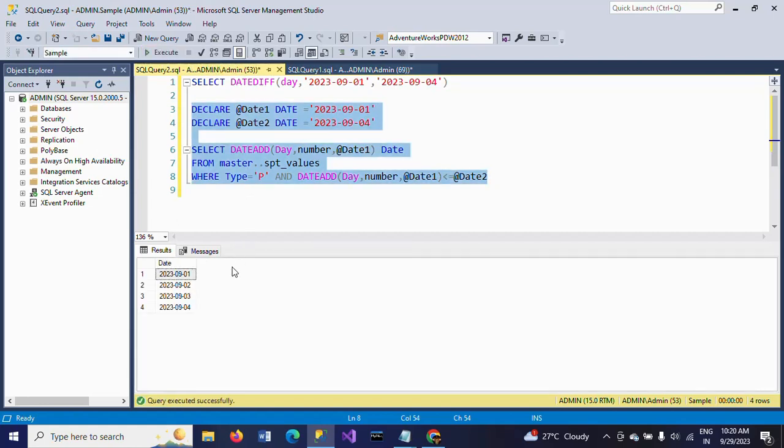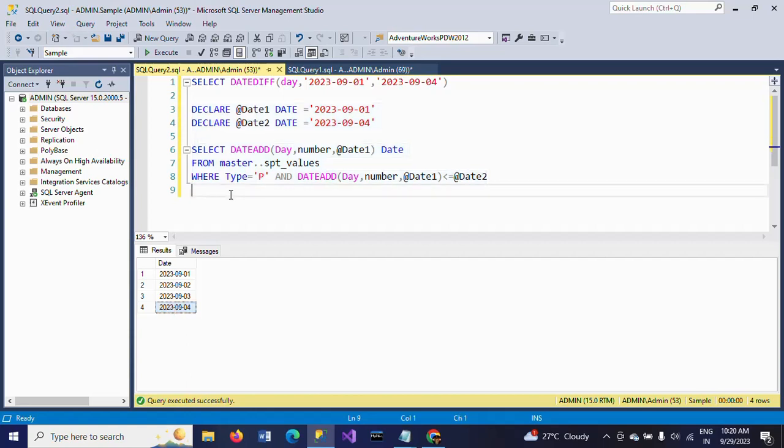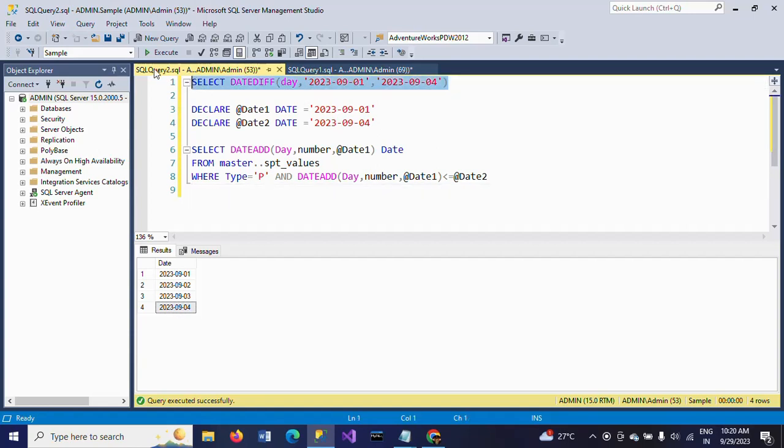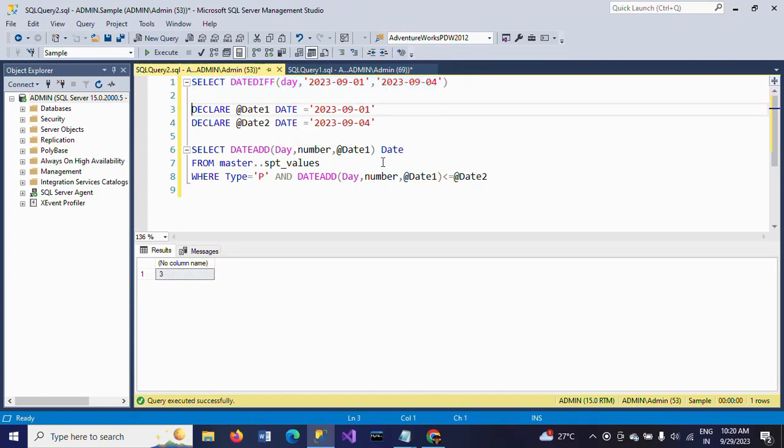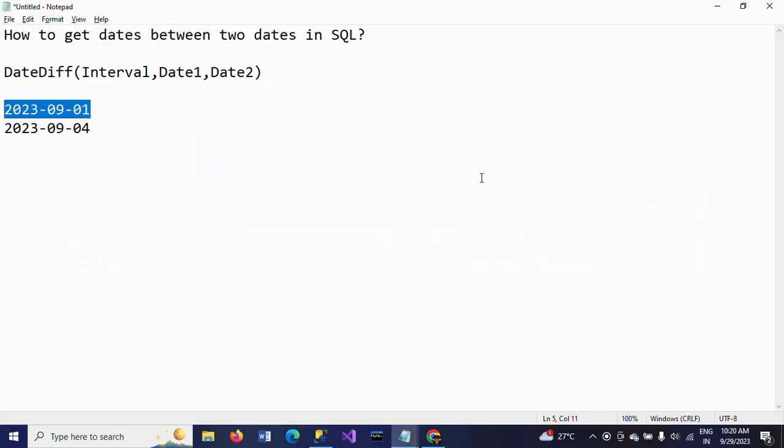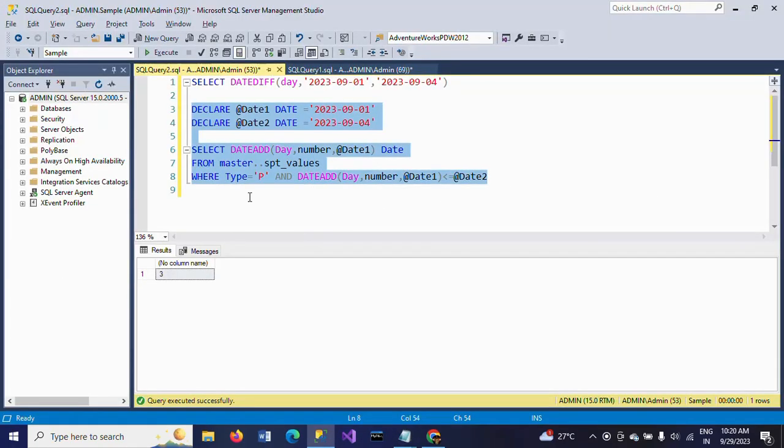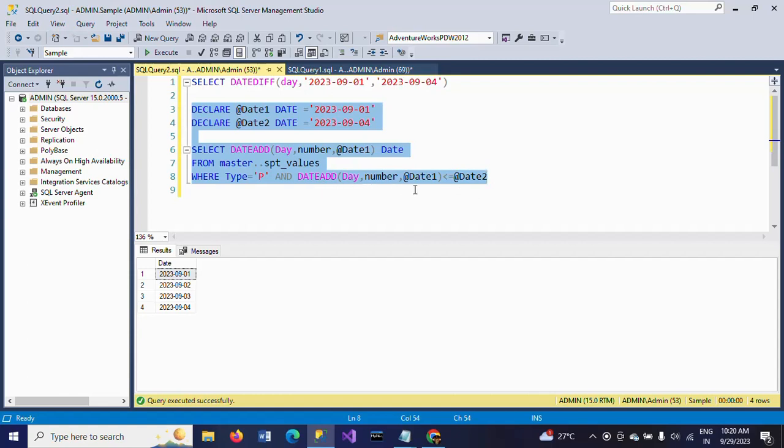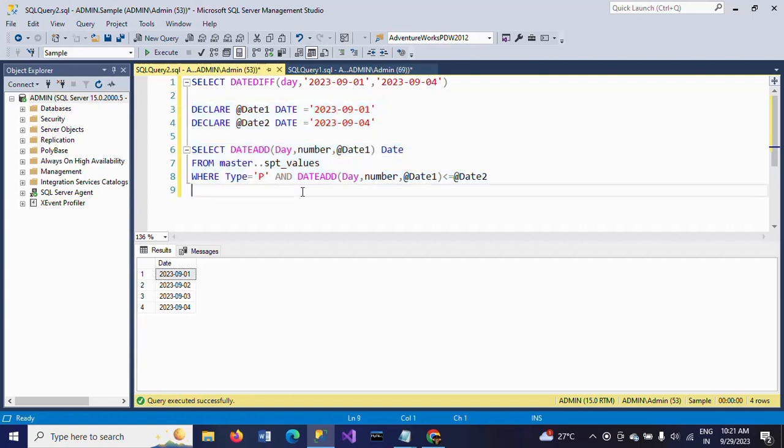This is how you can get the dates by applying the DATEADD function. DATEDIFF is the difference between the dates as per your interval. Here the question is asking to display the dates between the two dates. If you want to display these dates, you need to apply this logic: DATEADD day, number, @Date1 less than or equal to @Date2, after declaring the variables for dates. Hope this video is helpful to know how to write the query to display the dates between two dates. Thanks for watching the video. Thank you very much.